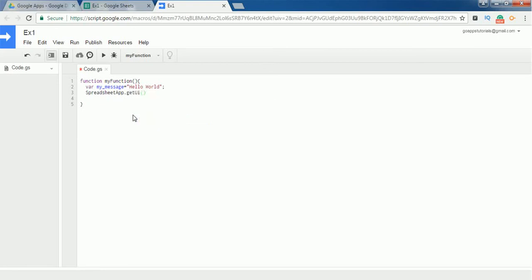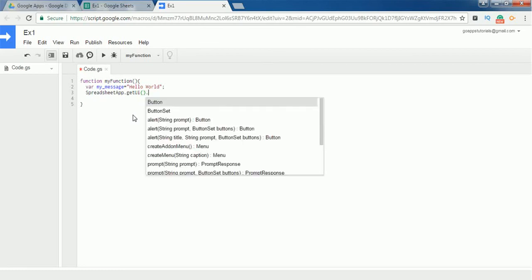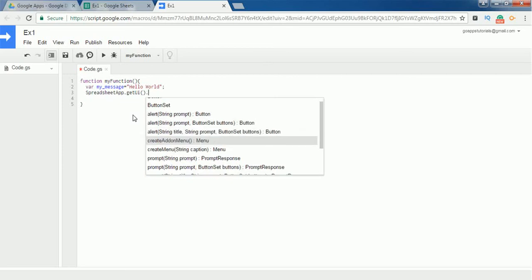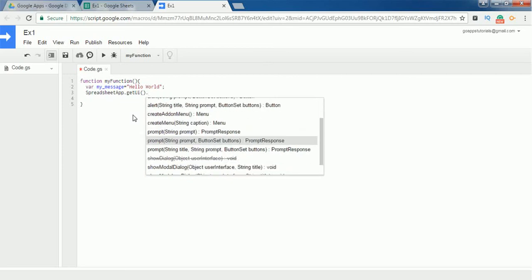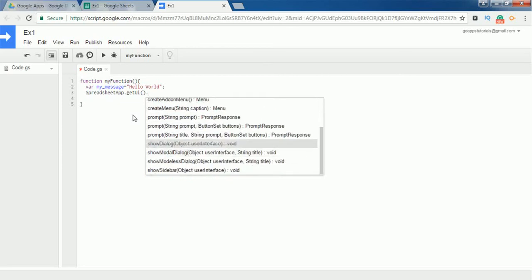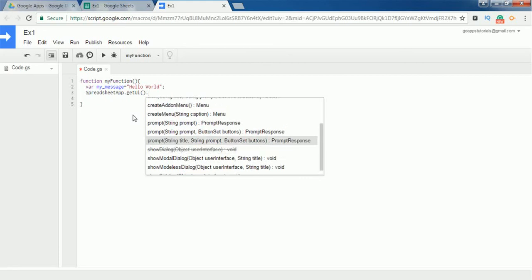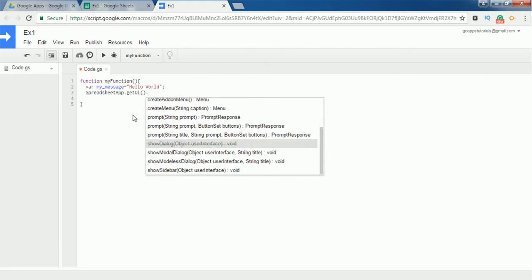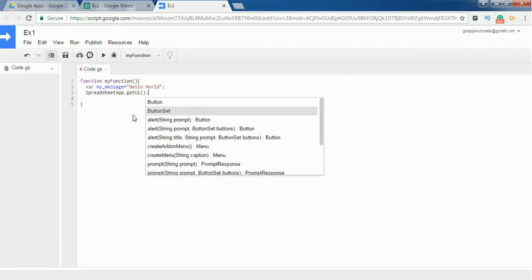So I have selected getUI, and if you enter a period, it will list all the functions related to this getUI: alert, create menu, prompt, etc. If any of the method is striked, then it is deprecated from Google Apps Script.